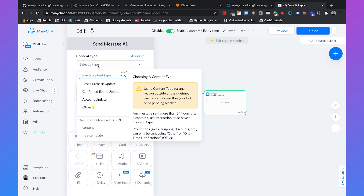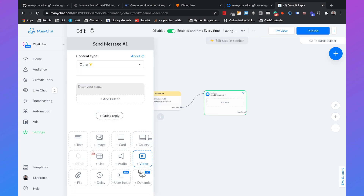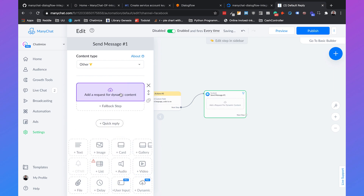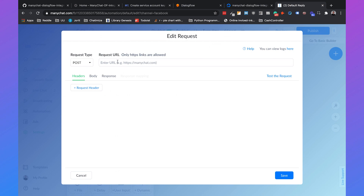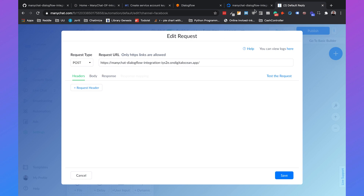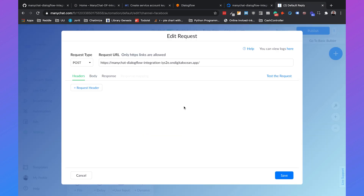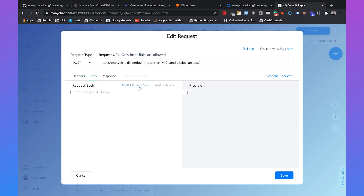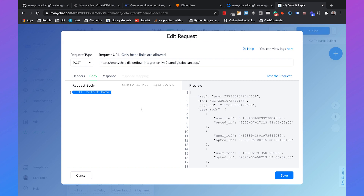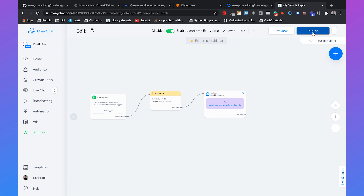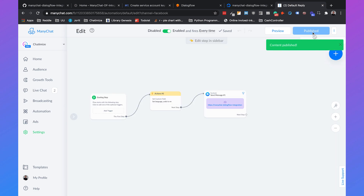Set the content type to Other and go with Dynamic. In Dynamic, add a request. Set the request URL to the URL from our DigitalOcean app. Go to Body and add the full contact data. Click Save, then hit Publish.